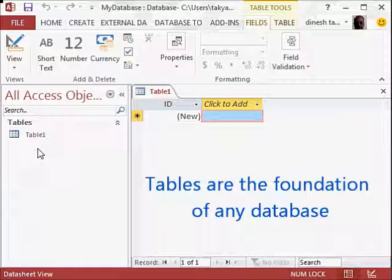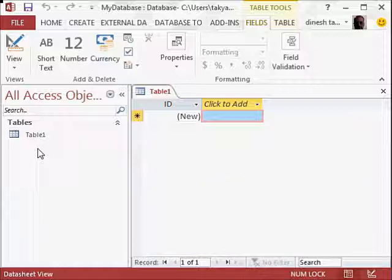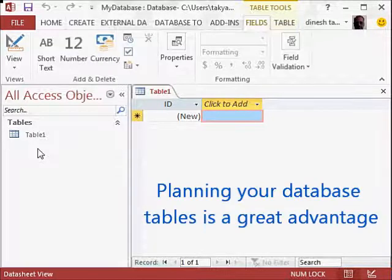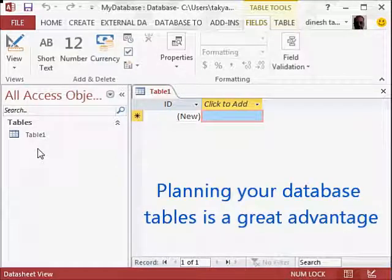So because tables are the foundation of any database, we will start with learning how to design a table. Of course, we have a plan in mind. For example, for my database, I would like to create a table, three tables. I have some planning in mind. But the more you plan your database, the better it is.